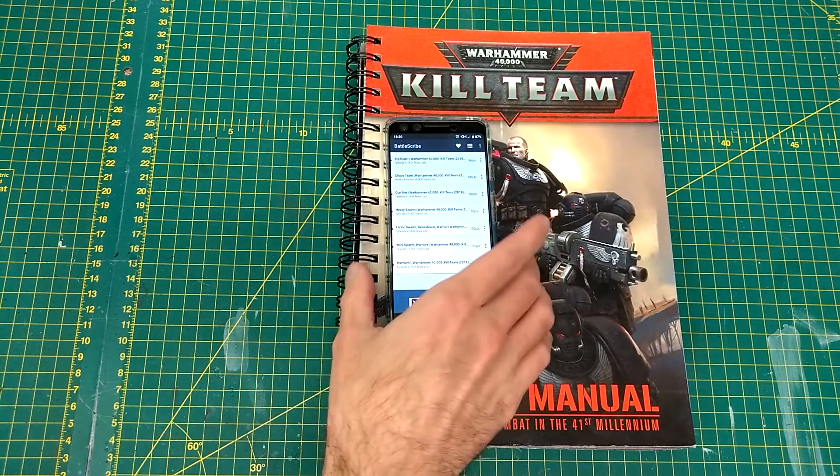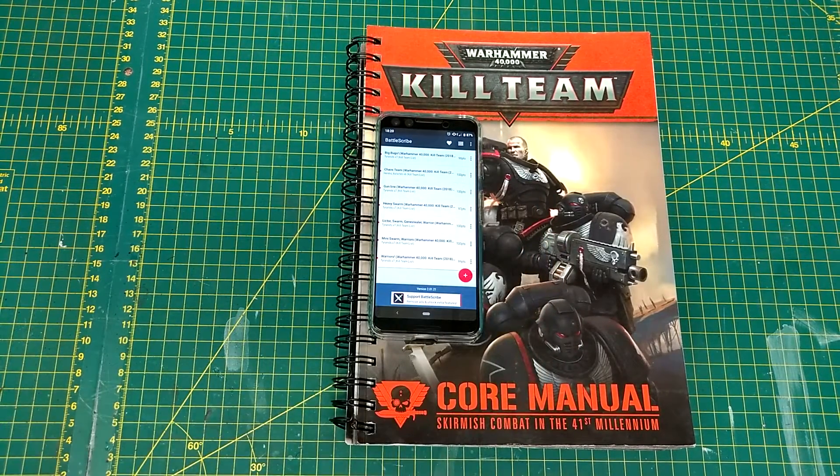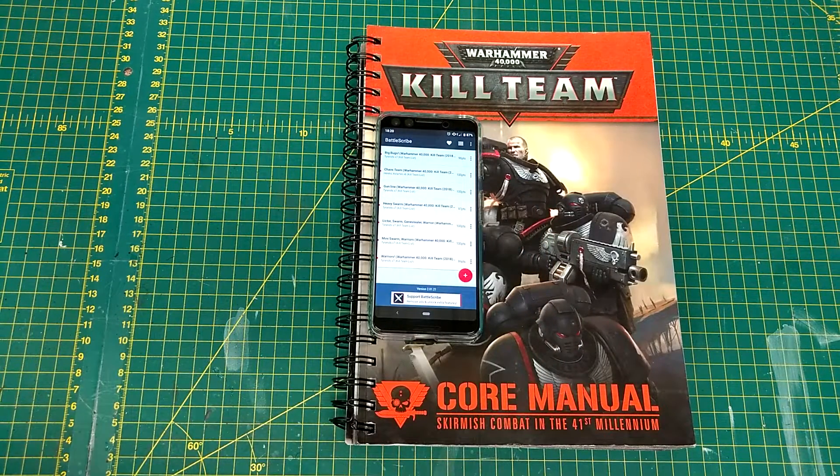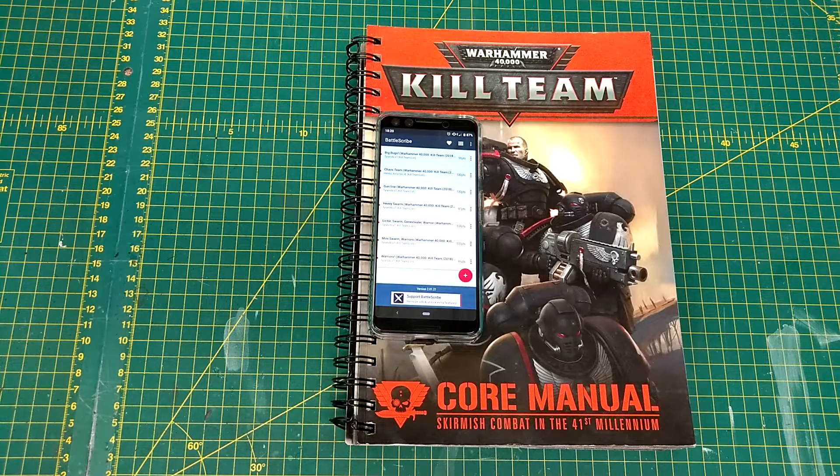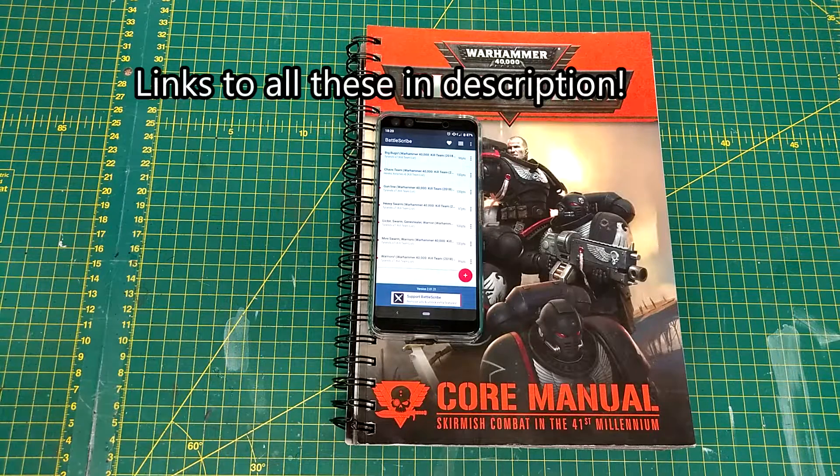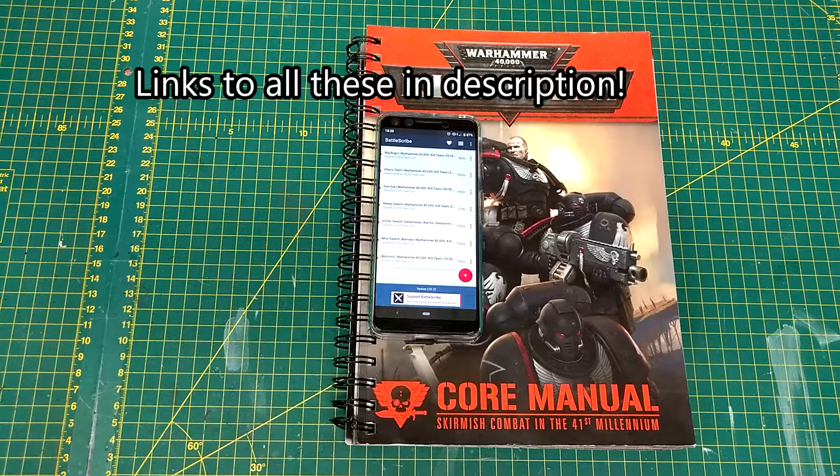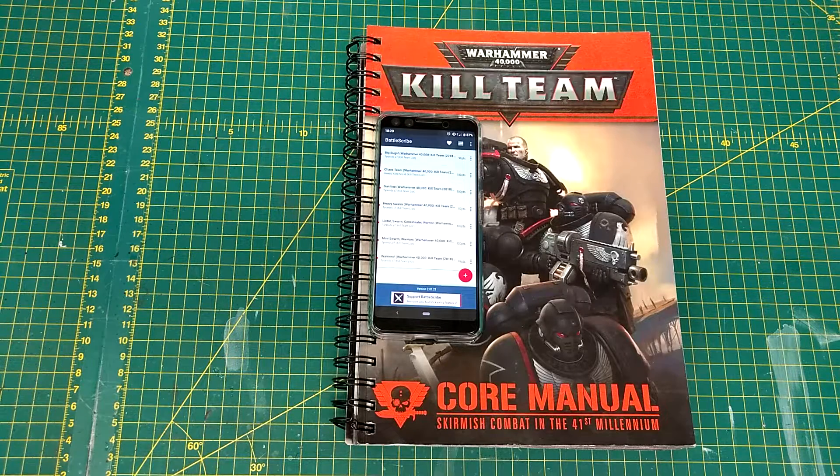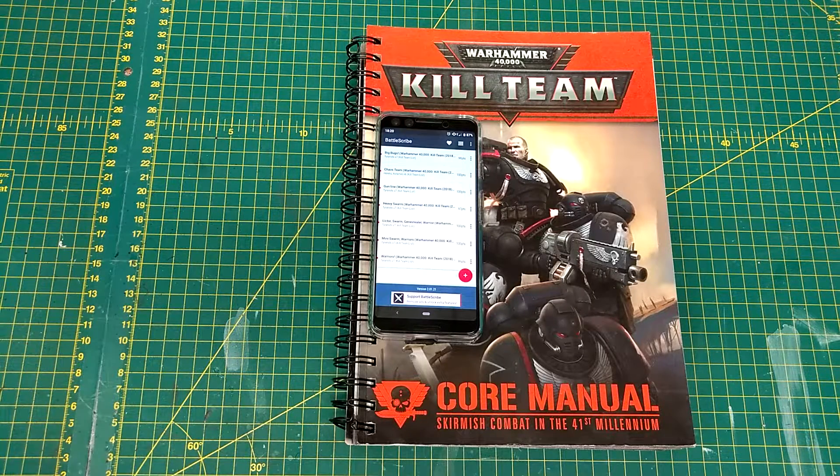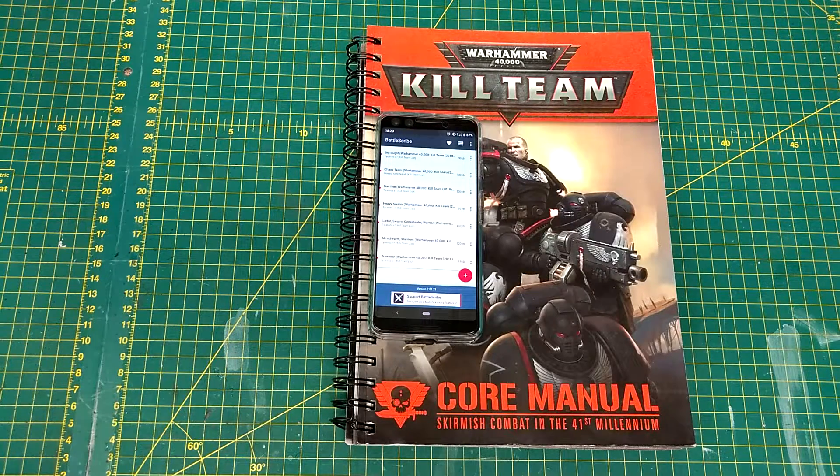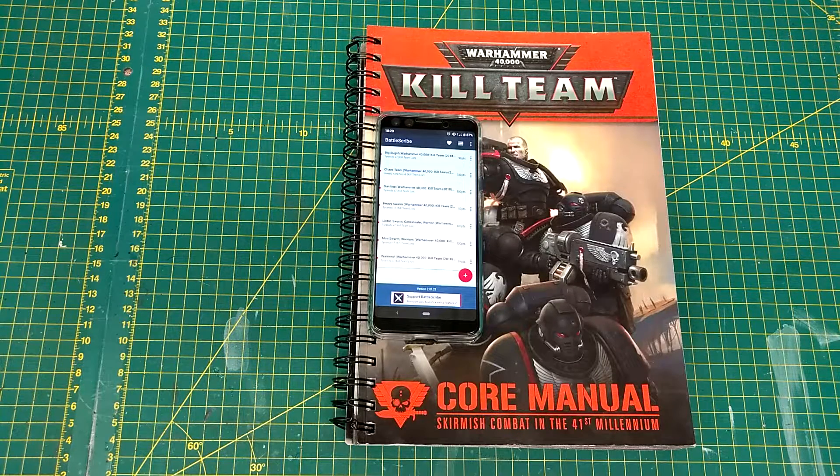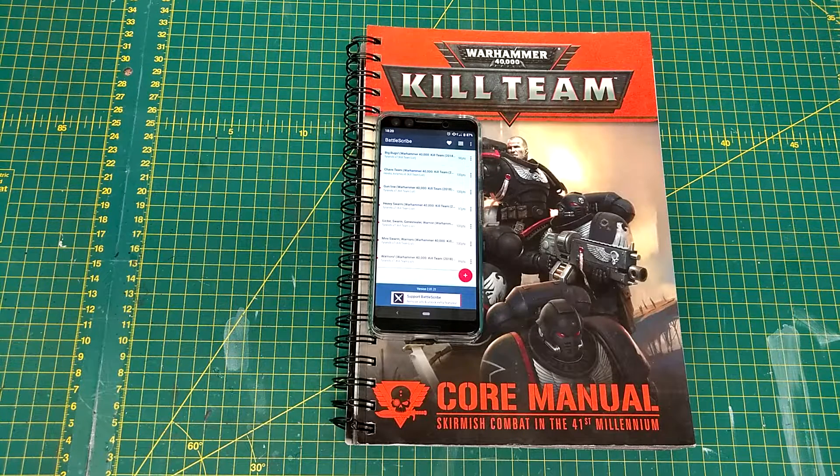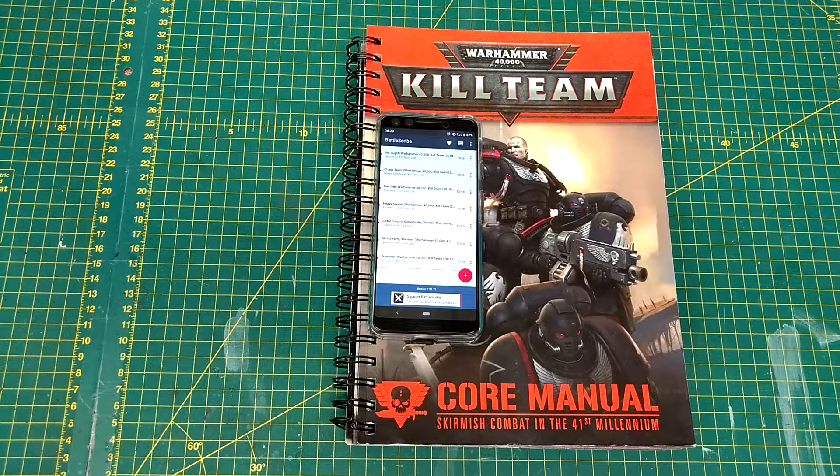Now, I'm going to be using Battlescribe, but you can also try Kill Team Manager, or you can try Missing Legs Excel Spreadsheet, which is great, or you can try the official Games Workshop Kill Team app, but it's not an app, it's a web page thing that's kind of broken, but it does work technically.